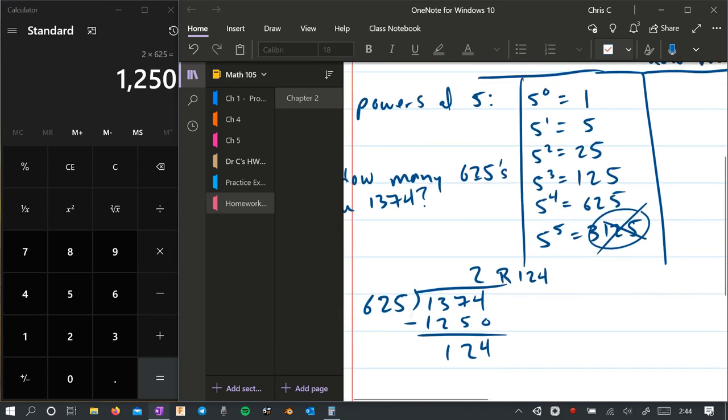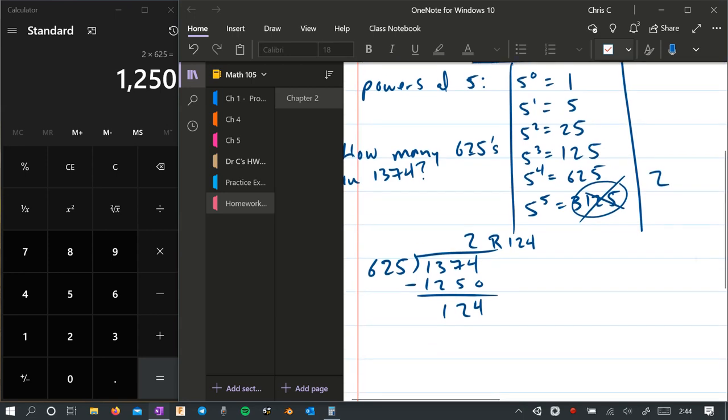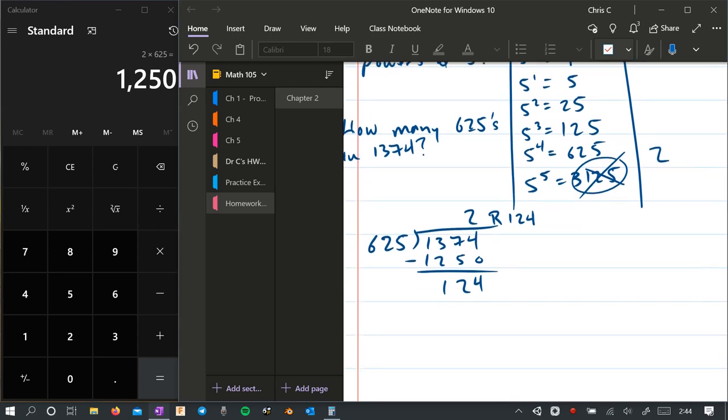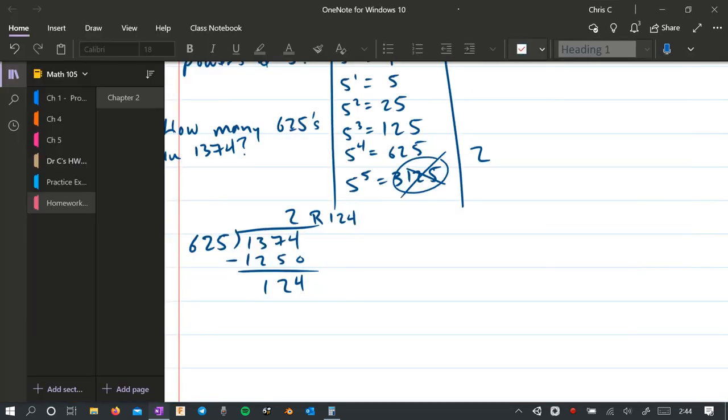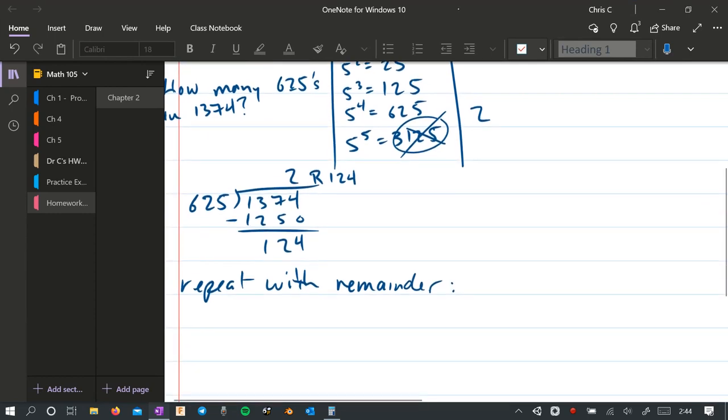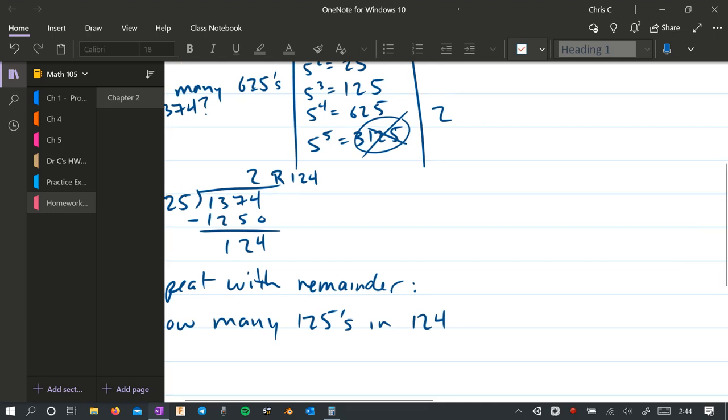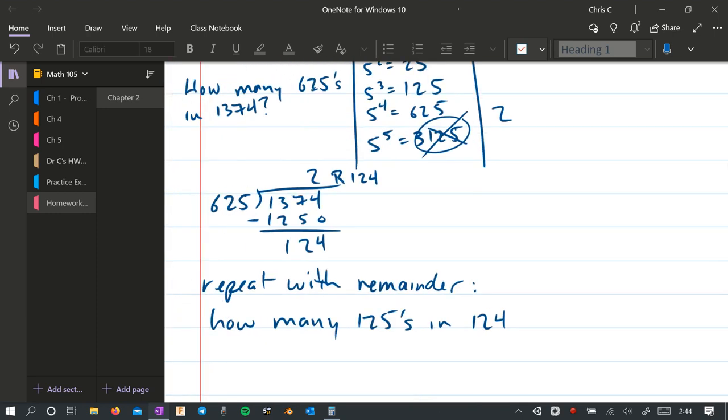All right. So that answers our first question. How many 5 to the 4th powers? We said there's 2. Now we're going to play the same game with the remainder. So we're going to repeat with the remainder. So that is how many 5 cubes or how many 125s in 124. Well, we just missed it. There's no 125s in 124. It's too big. So the answer to this is 0.